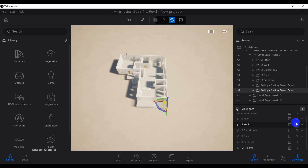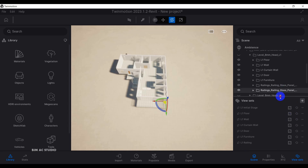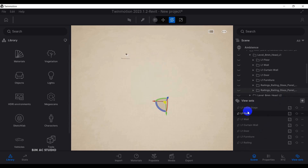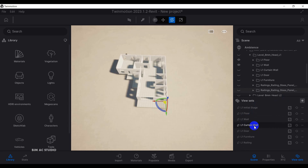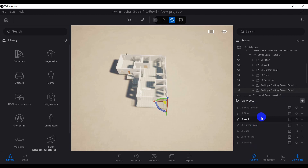Now we've created all the view sets. Let's go back to the level one initial stage and turn on each element: the floor, the wall, the curtain wall, the door, the level one furniture, and the level one railing.